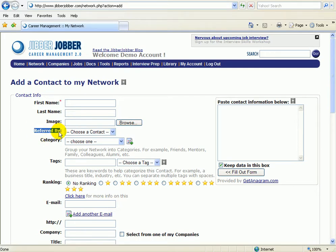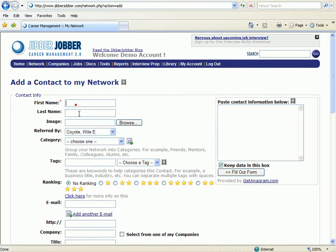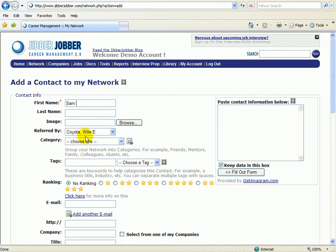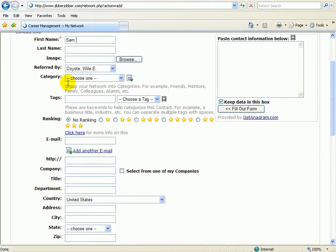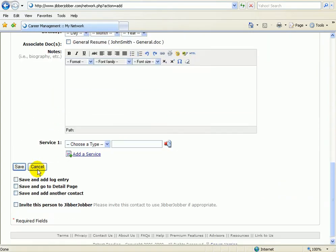This is where all the magic is done: the referred by field. What you do is you come in and you choose who introduced you to this person. So let's say that Wiley Coyote introduced me to Sam just for the sake of demo. We're going to leave all of this information blank except for the first name and the referred by. Now I'm going to come down here and...